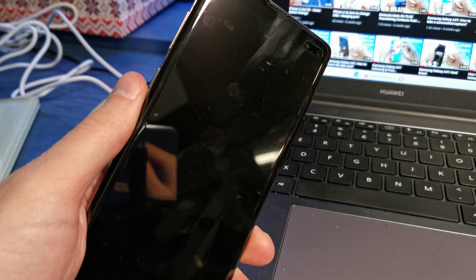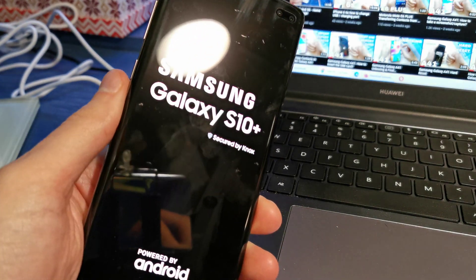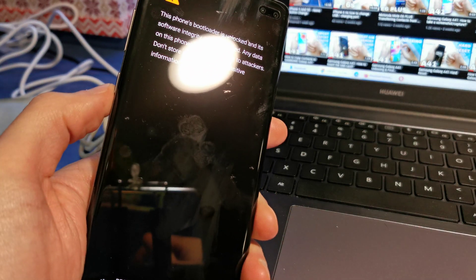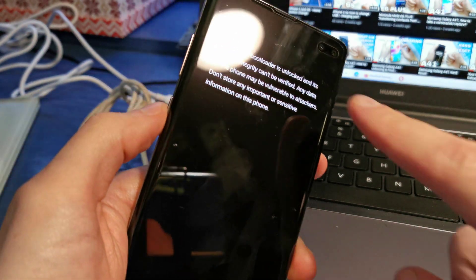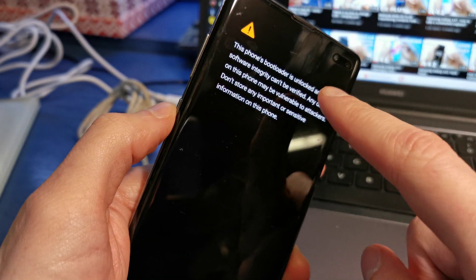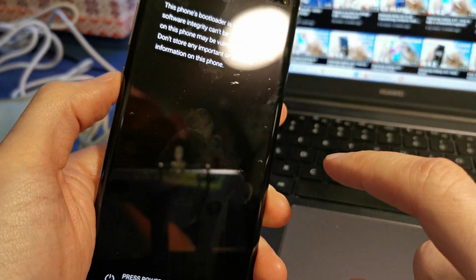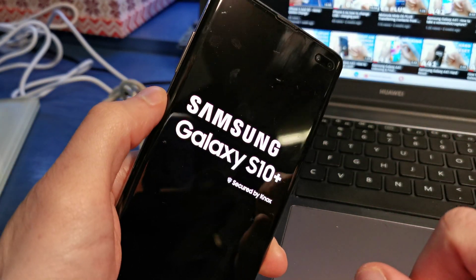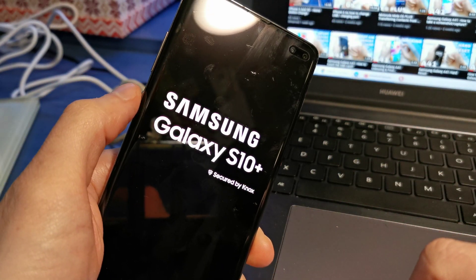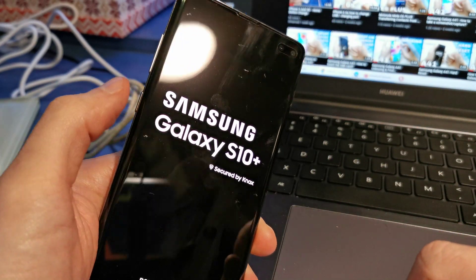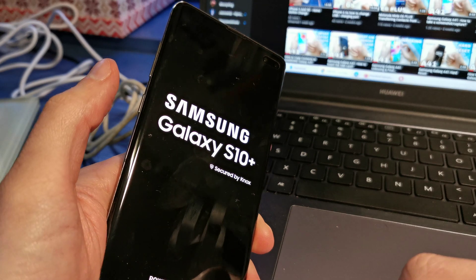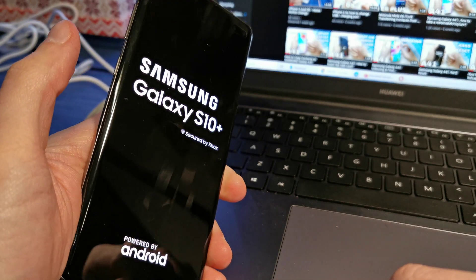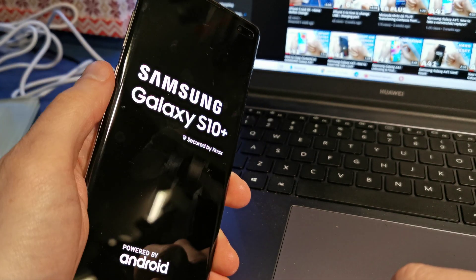The phone will now start with the unlocked bootloader warning. Press Power to continue. Now you can easily root your phone if you wish.